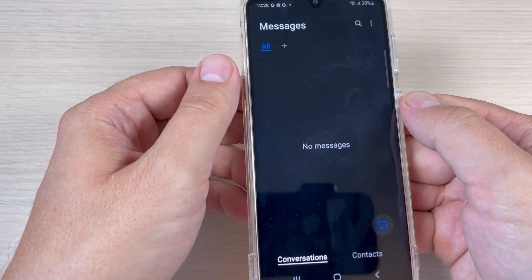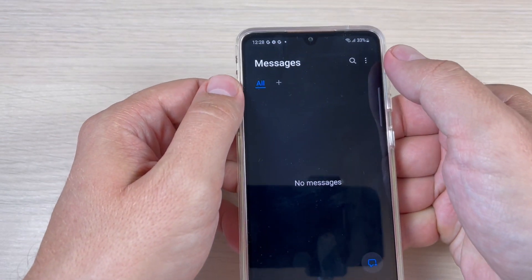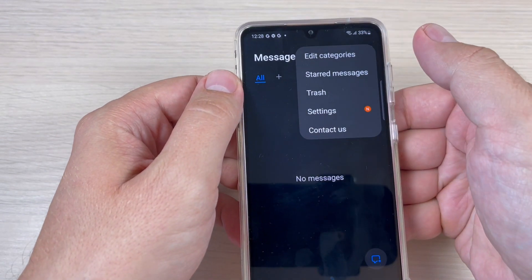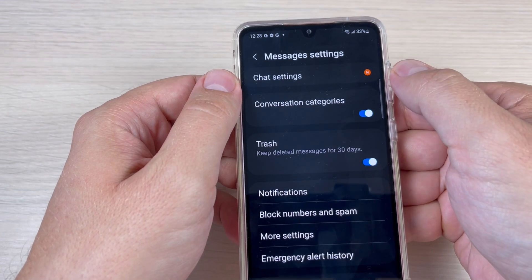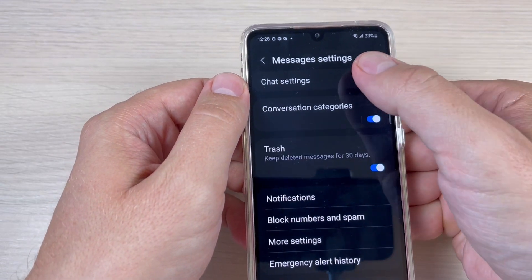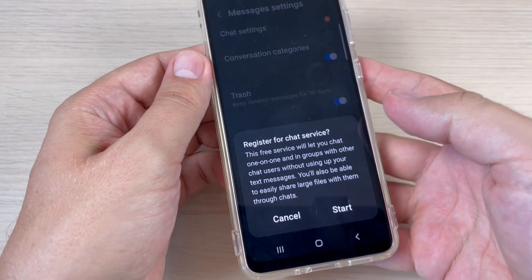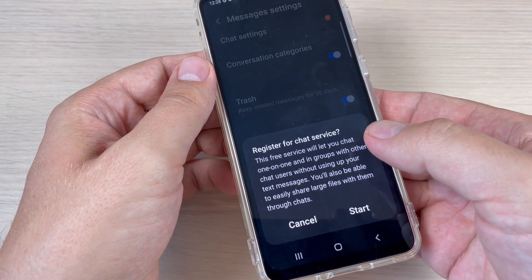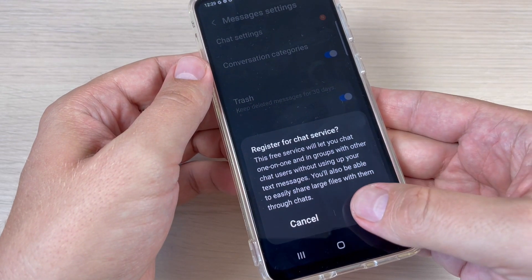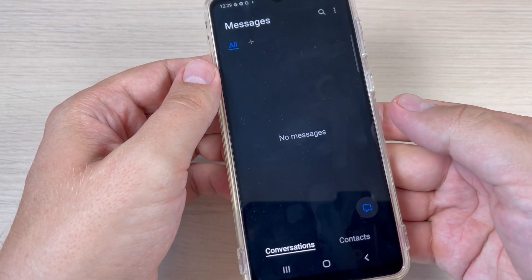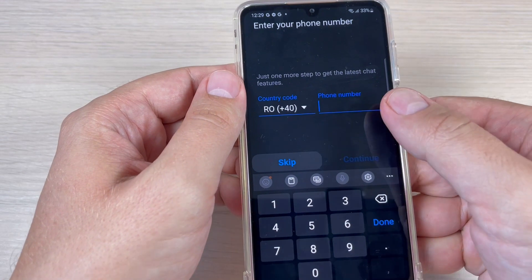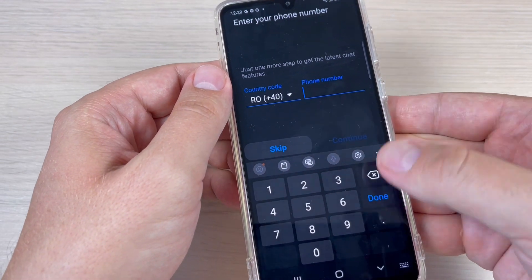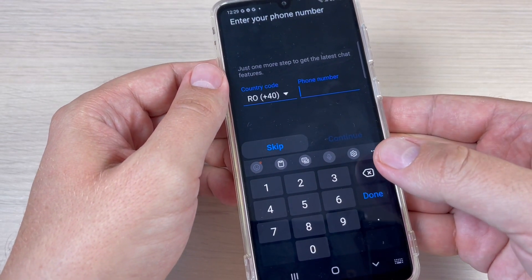Here press on the three dots, press on settings, then press on chat settings. You need to register for chat settings — just press start, enter your phone number again, and press done.